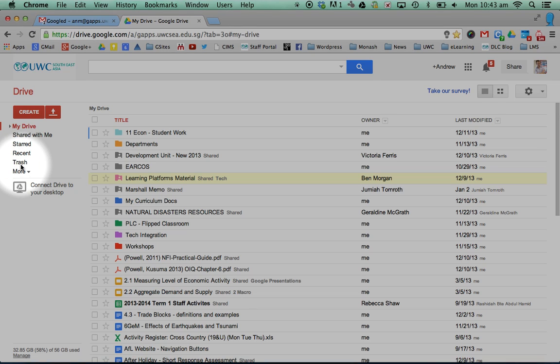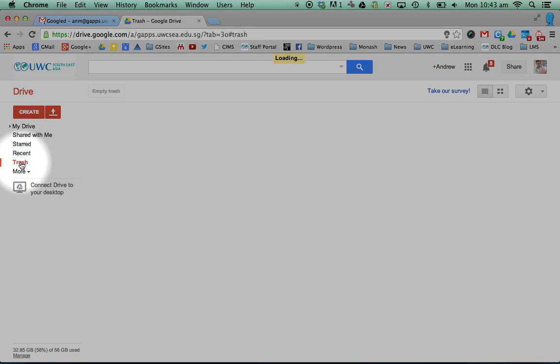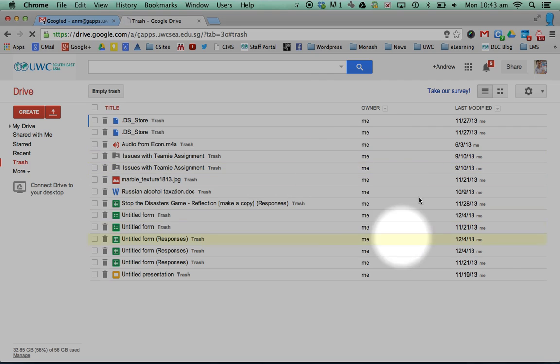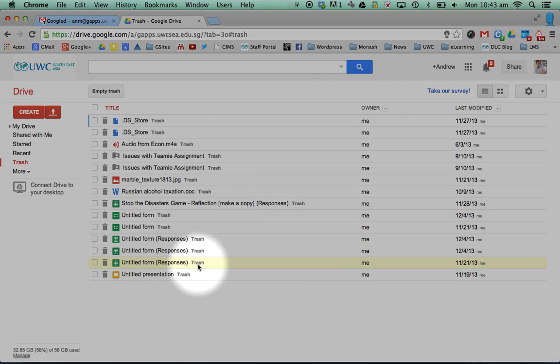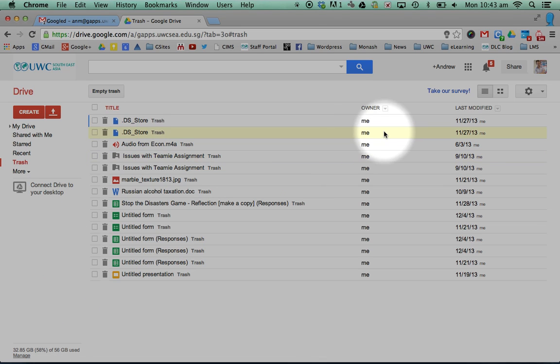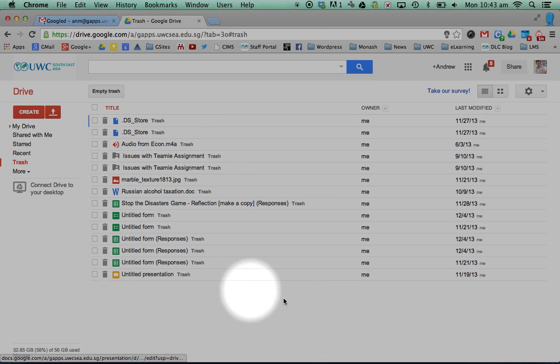Firstly, things tend to stay, if you look on my drive, in this trash. Things tend to stay here unless you also empty this trash. Because this trash actually does take up some space, a little bit of space, in your Google Drive.